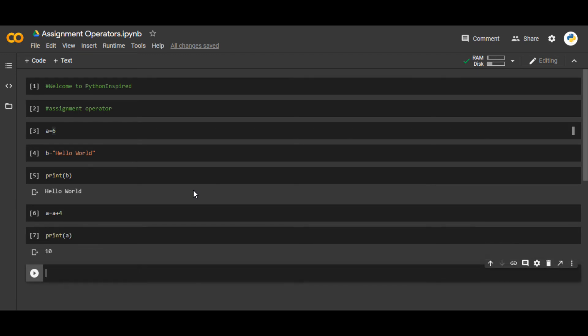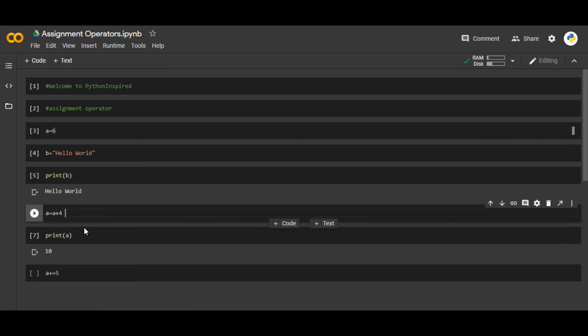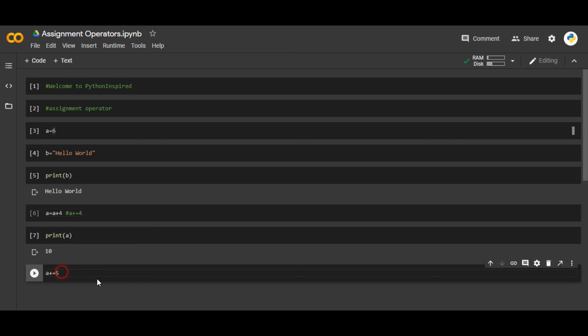Instead of doing a = a + 4, we can use a shortcut in Python: a += 5. This will automatically add 5 to 'a' and store that in 'a' itself. If this was a = a + 4, we could have written it as a += 4.